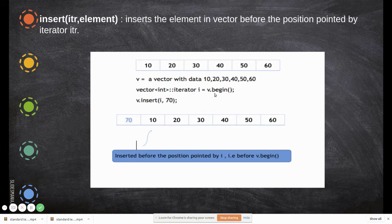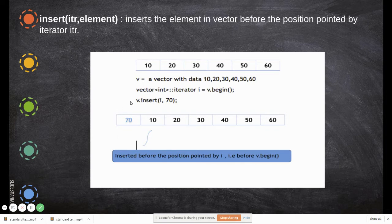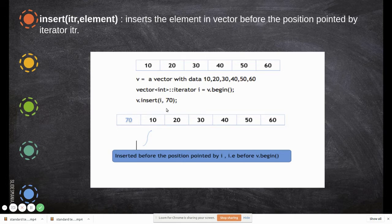Using v dot begin, we initialize the iterator, then use v dot insert. Here i is the iterator pointing to the beginning. So v dot insert with i and the value — for example, 10 comma 70 — since i points to the beginning, it will insert 70 before the first element, which is 10. So the value is inserted before the beginning position.